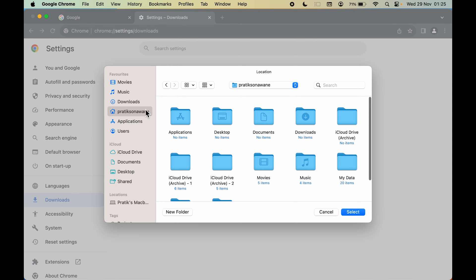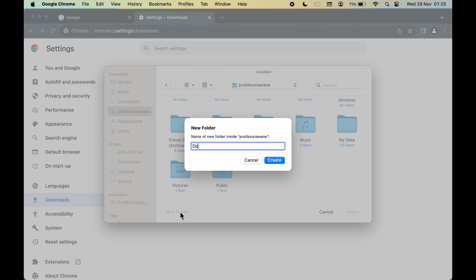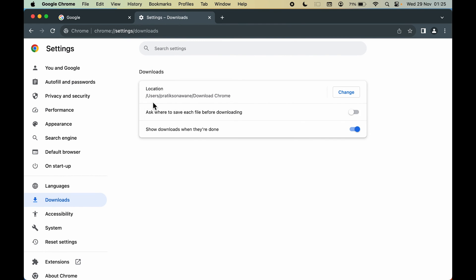Select the Change option to pick a new folder. I want the files downloaded to a specific user folder. You can also create a new folder — let's create one called 'download chrome'. Select that folder and click Open. You can now see the location has been changed, so any file downloaded in Chrome will go to that location.